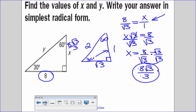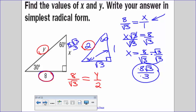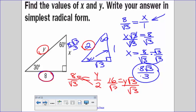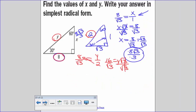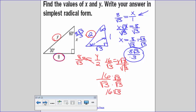Now let's solve for y. The proportion is eight over the square root of three equals y over two. Cross multiplying gives eight times two, which is sixteen, equals y times the square root of three. Dividing by the square root of three and rationalizing the denominator by multiplying by square root of three over square root of three gives sixteen square root of three over three.